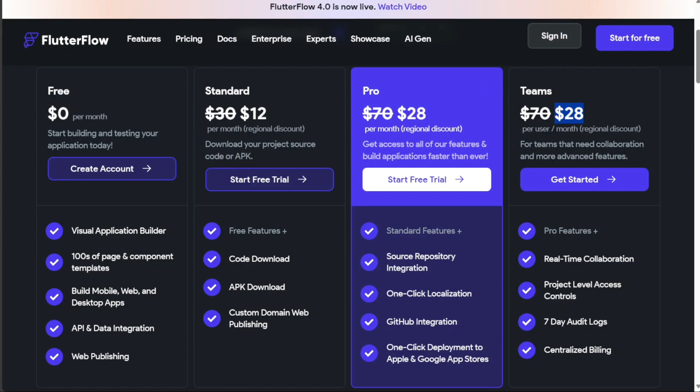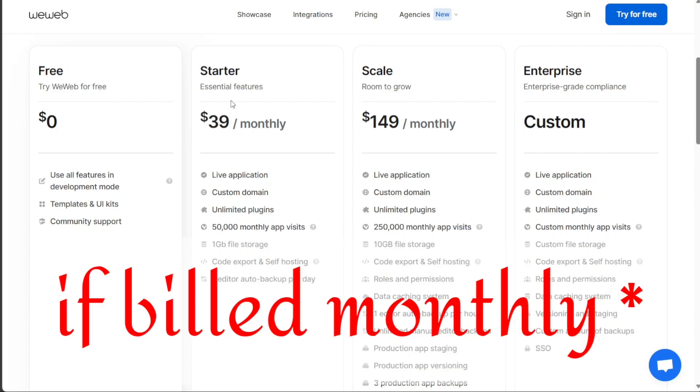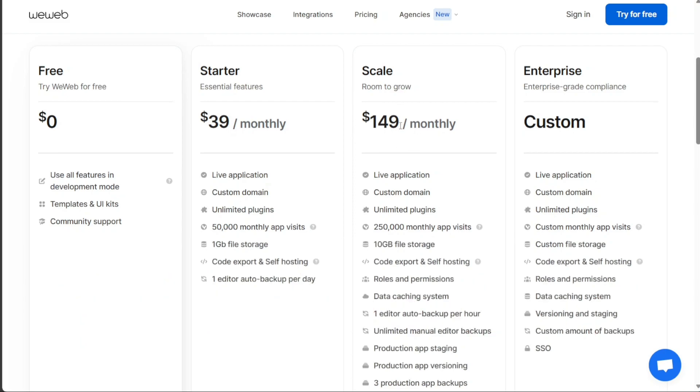On the other hand, WeWeb also presents four distinct pricing plans. The free plan is available at no cost. For users requiring more features, the starter plan is available at $49 per month. The scale plan, priced at $179 per month, is designed for larger-scale projects or businesses.